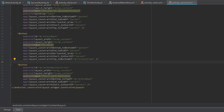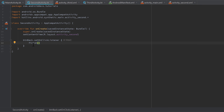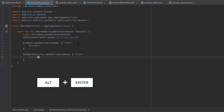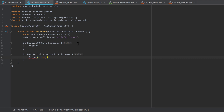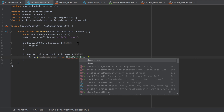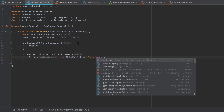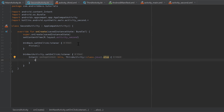Then go into our SecondActivity.kt file to set the onClickListener for that button: buttonNextActivity.setOnClickListener. Now define our intent again — press Alt+Enter to import it — refer to the current context with 'this', and we want to open ThirdActivity::class.java. Call .also and inside that also block write startActivity(it), using our just-created intent object.